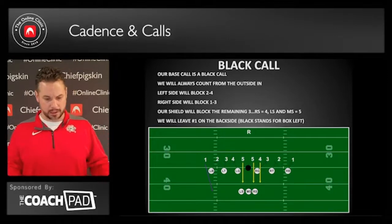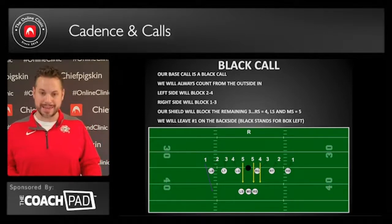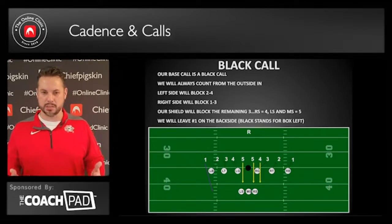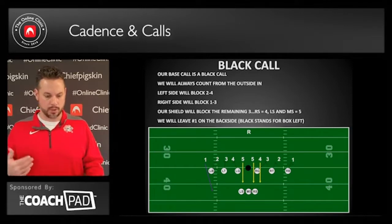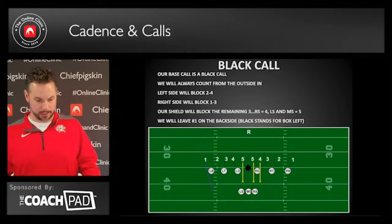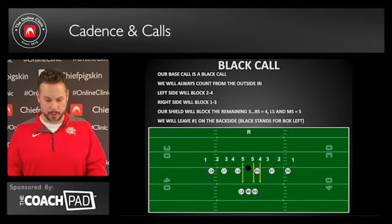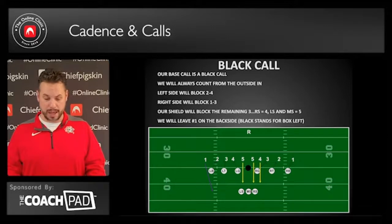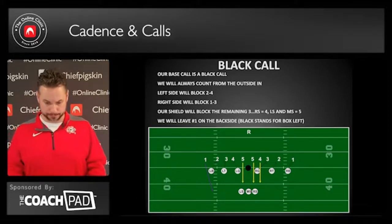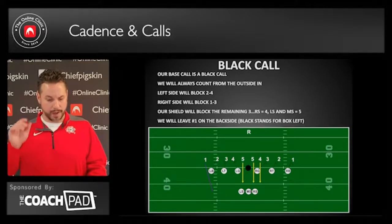On a black call, the left side blocks two, three, four. On the right side, they're going to block one, two, three. Yes, that is different, but it doesn't change for them — as long as you introduce it that way, it doesn't change for those players. Then our shield has everyone left that's remaining, typically three guys, especially in a 10-up hook. Our right shield blocks number four; our left shield and middle shield block number fives.